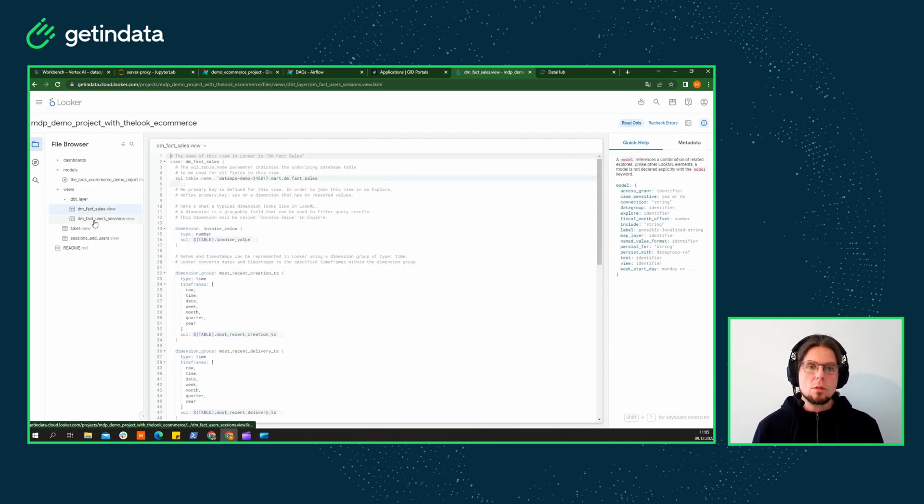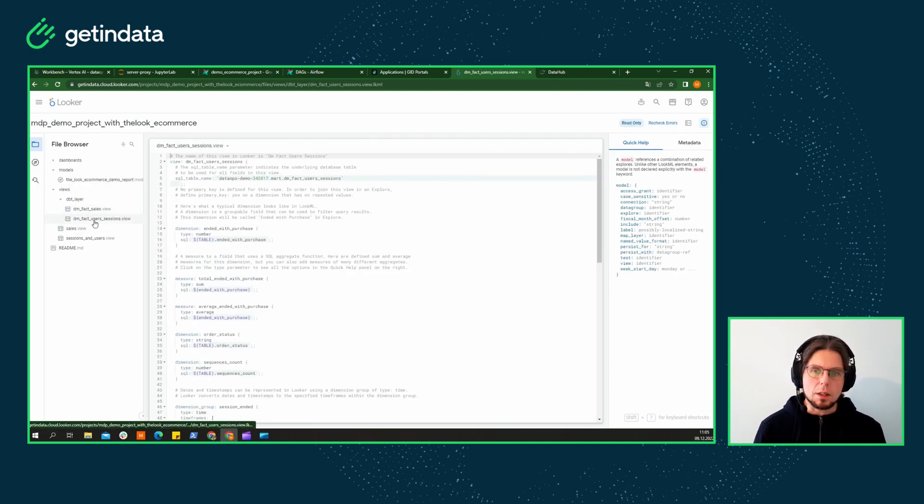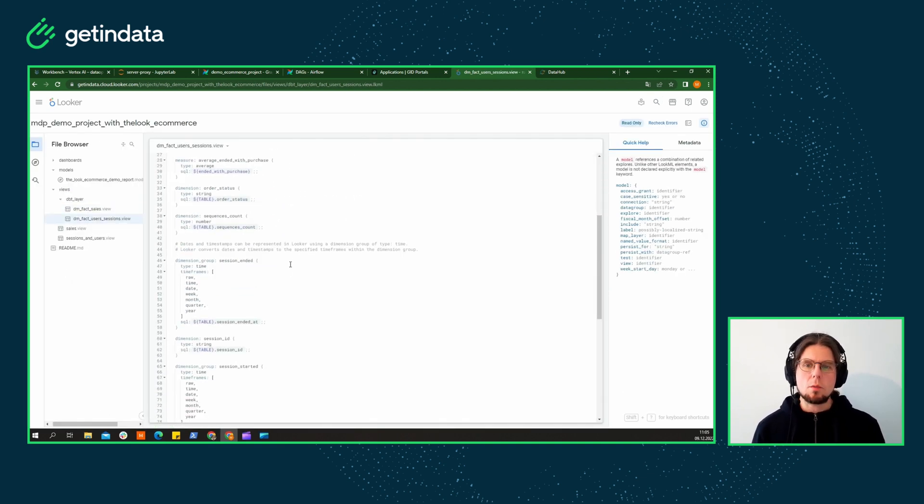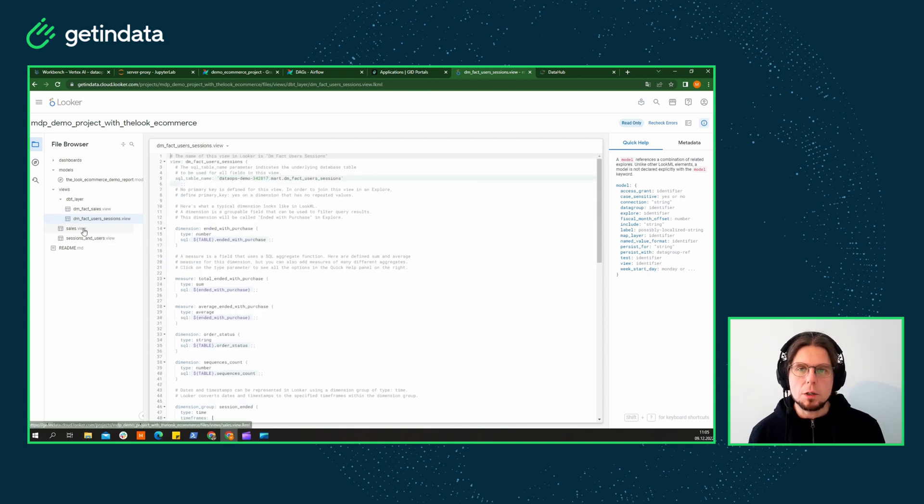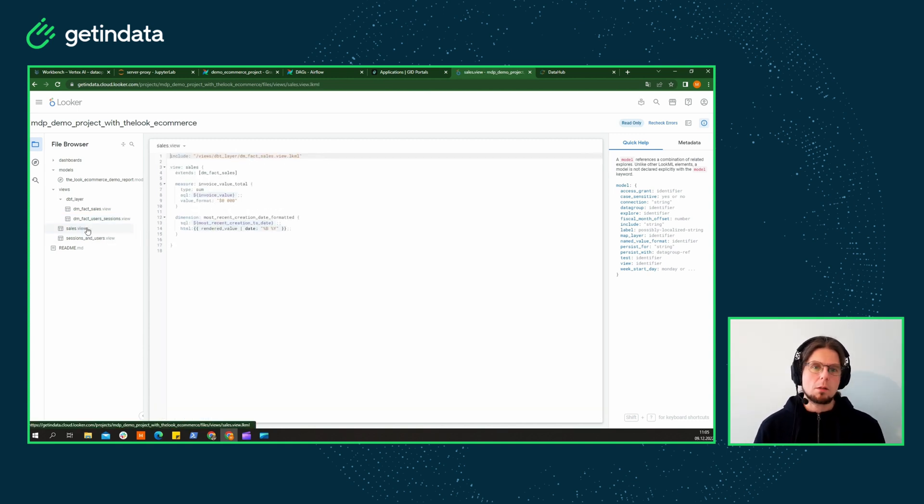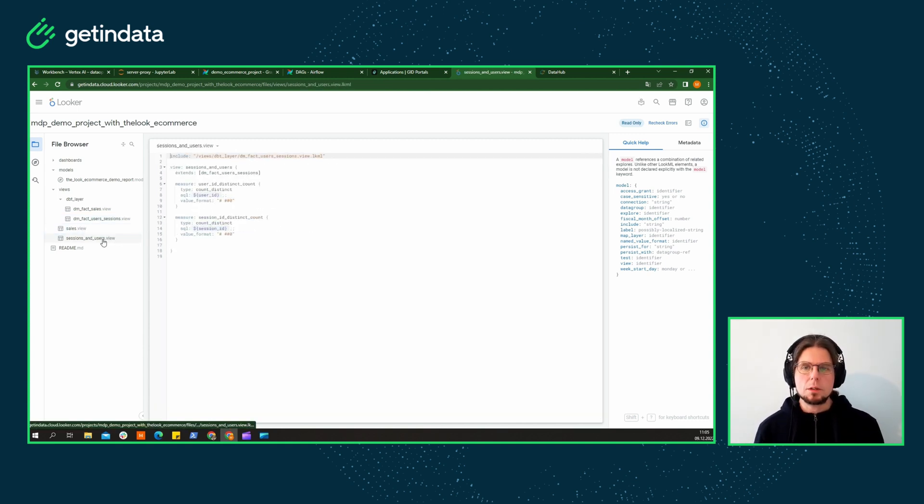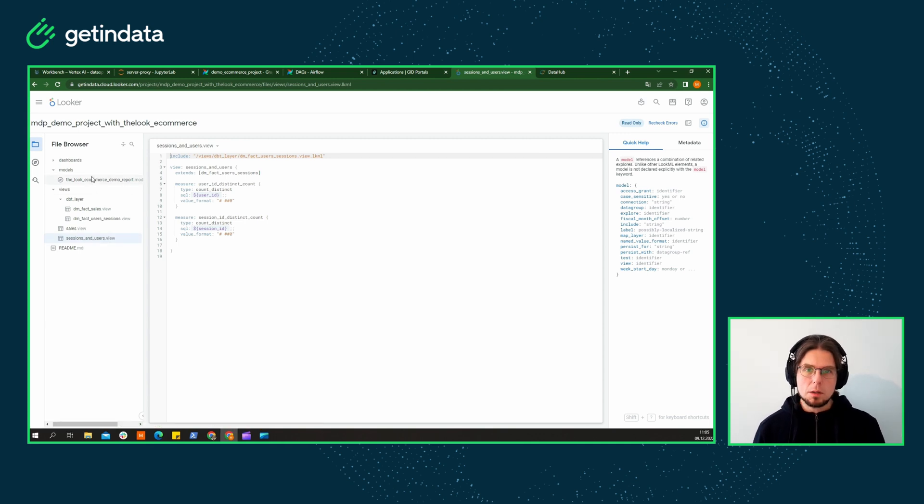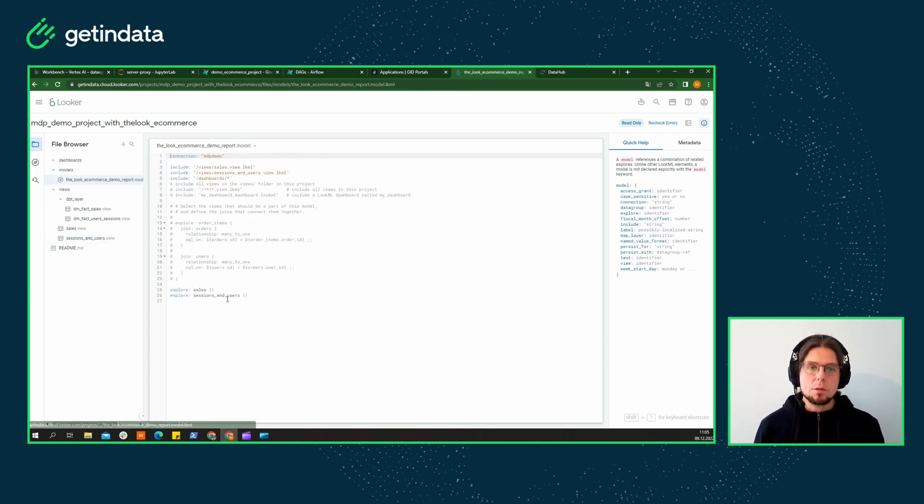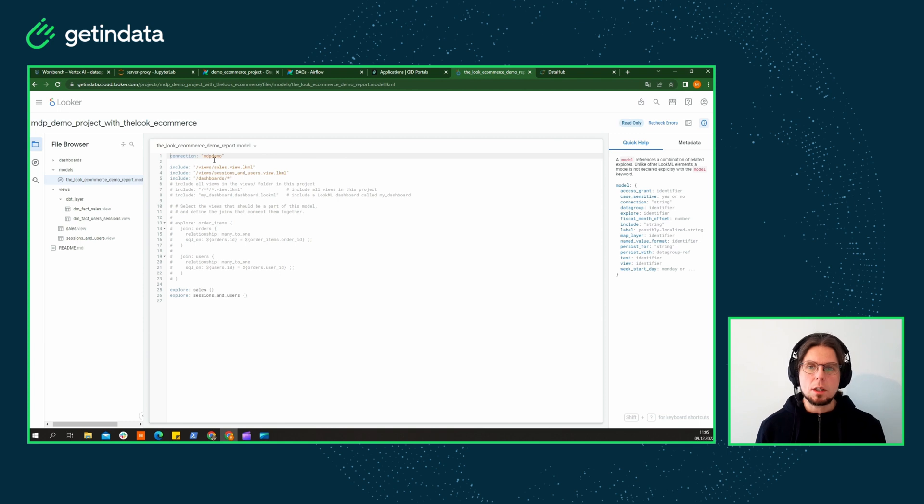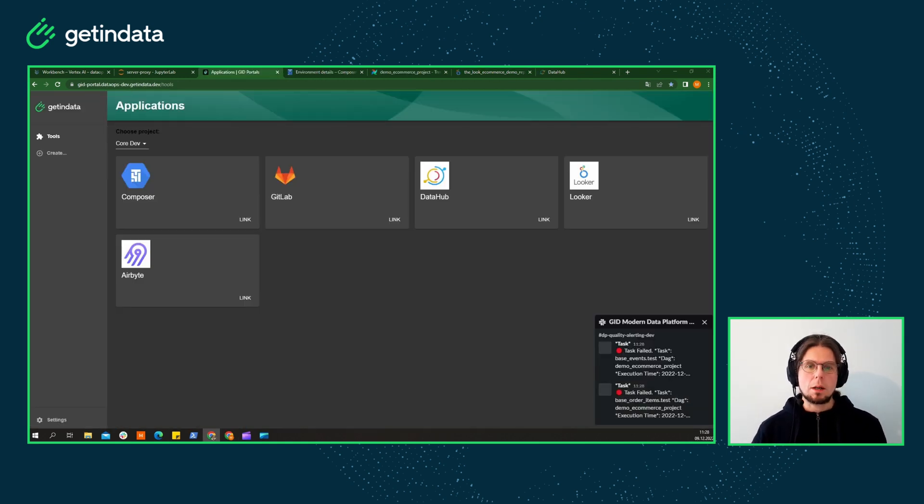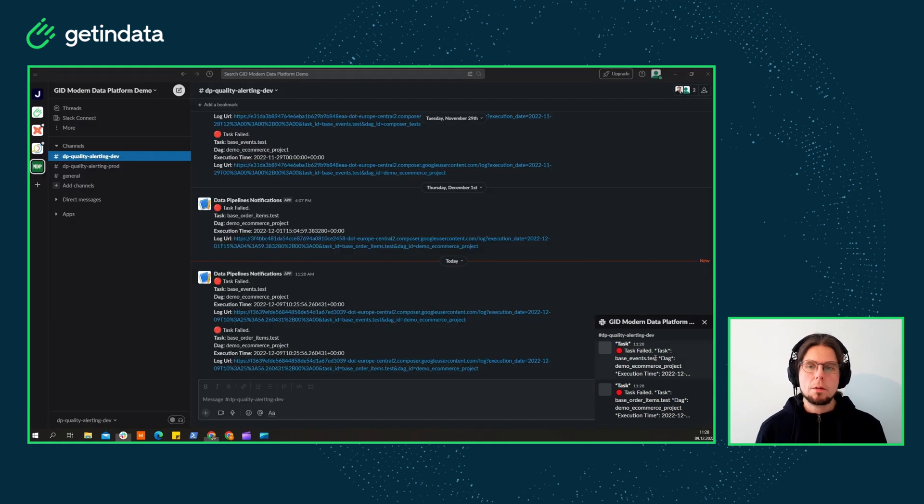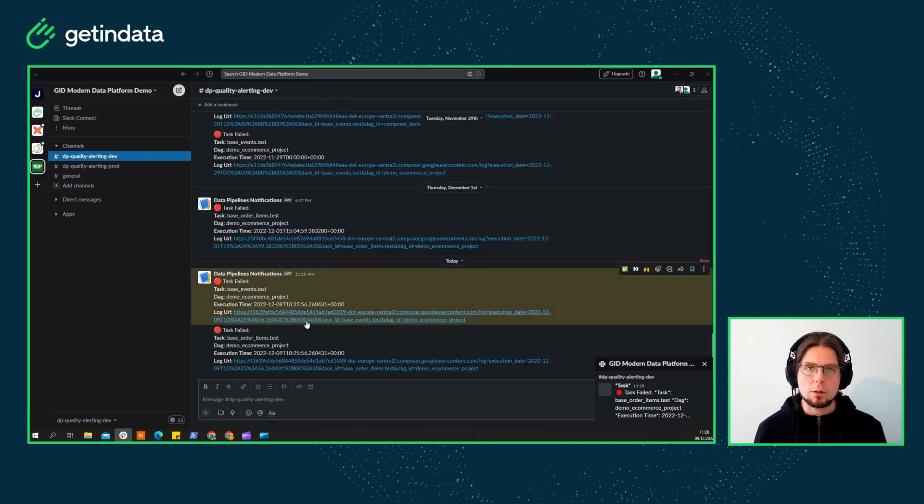You and your analysts can do their work while utilizing various business intelligence tools. Some of them may be free like Looker Studio or licensed like Looker itself. The reports will always get the most up-to-date data, and if something goes wrong, you can set up your platform to inform you about it, for example via Slack notifications.